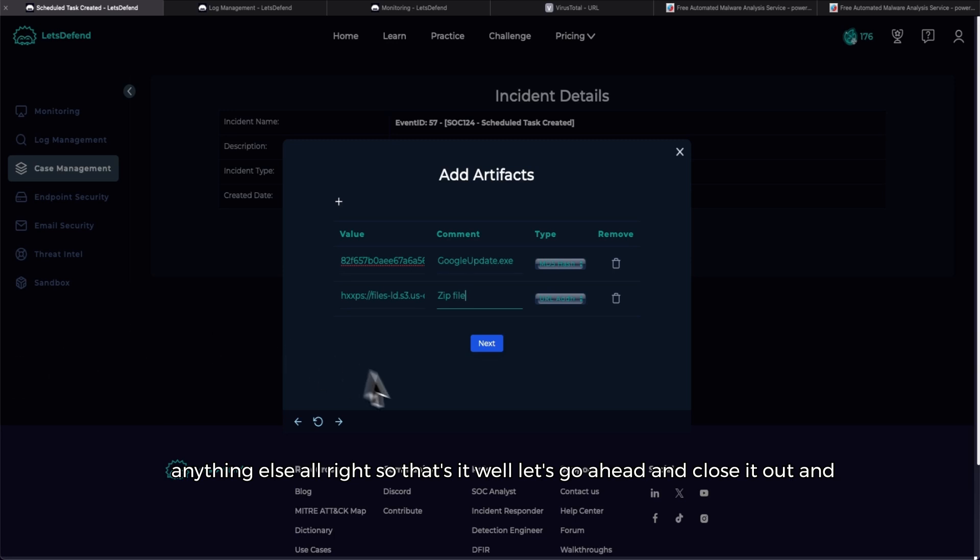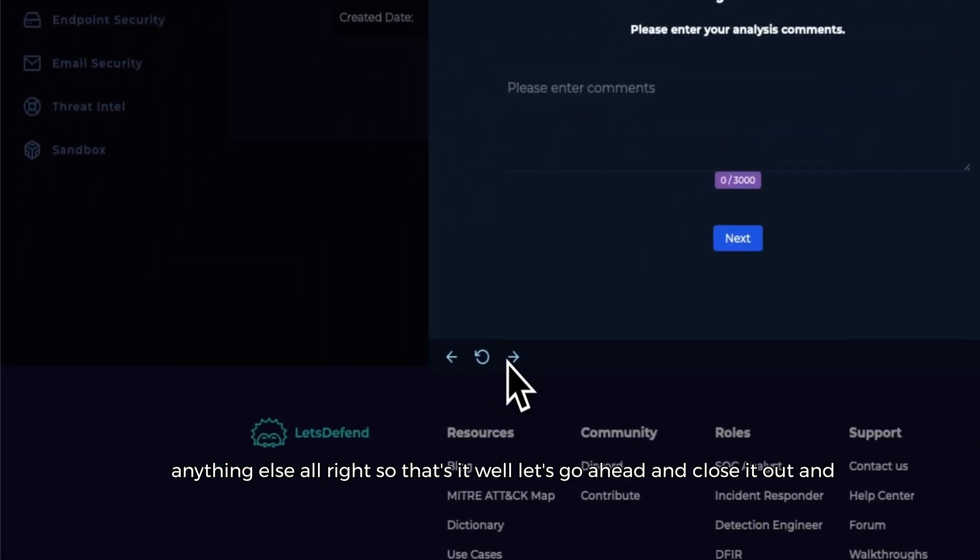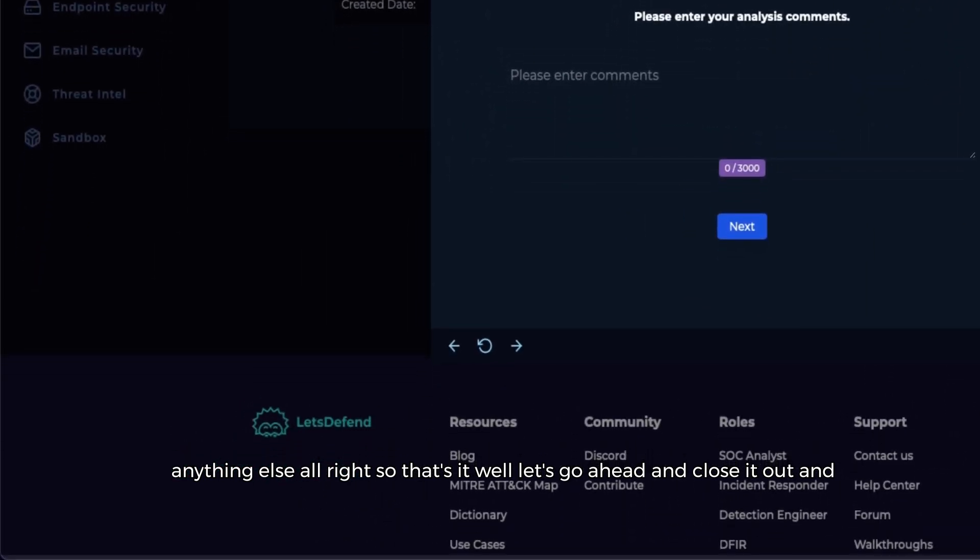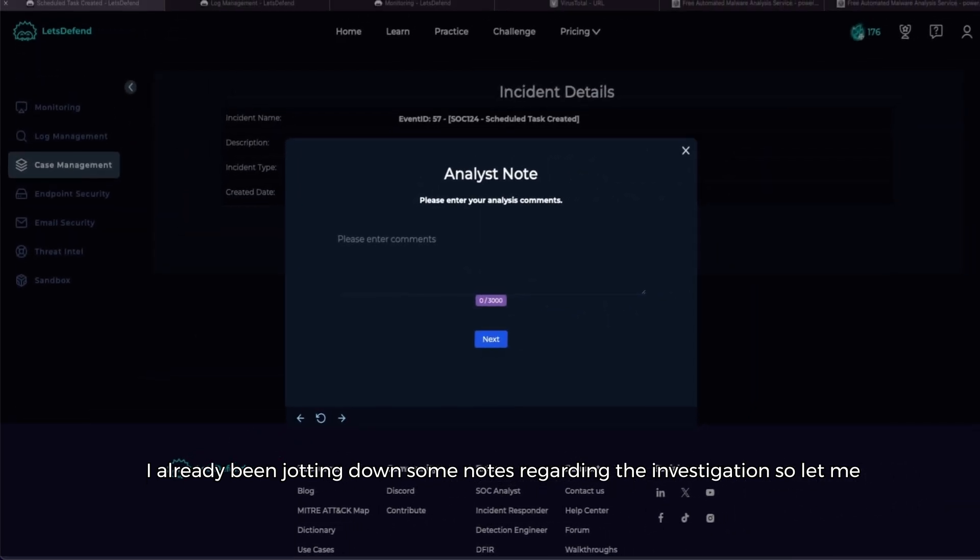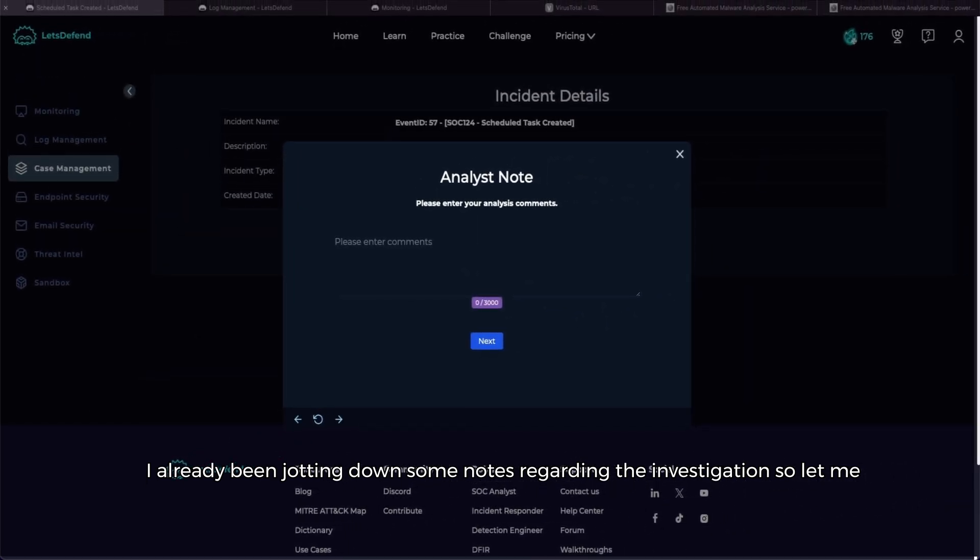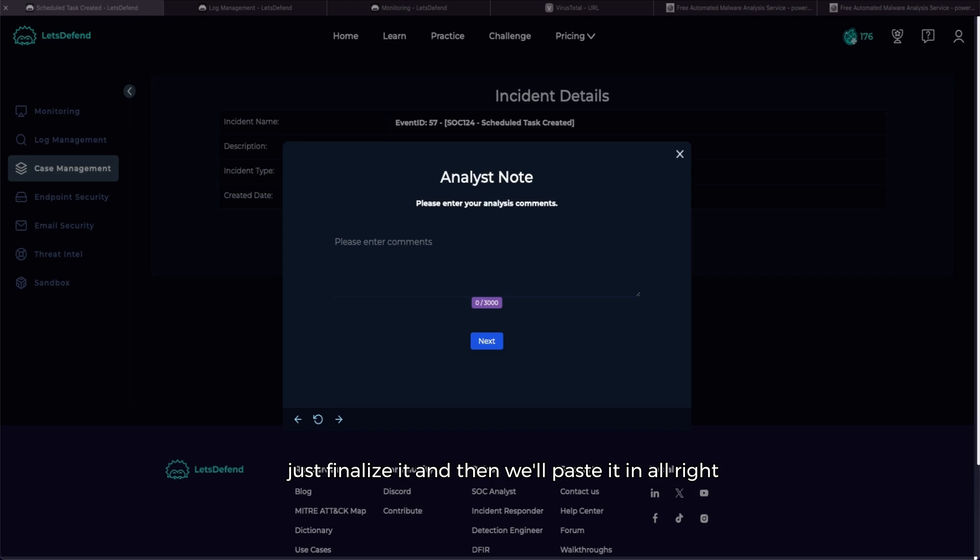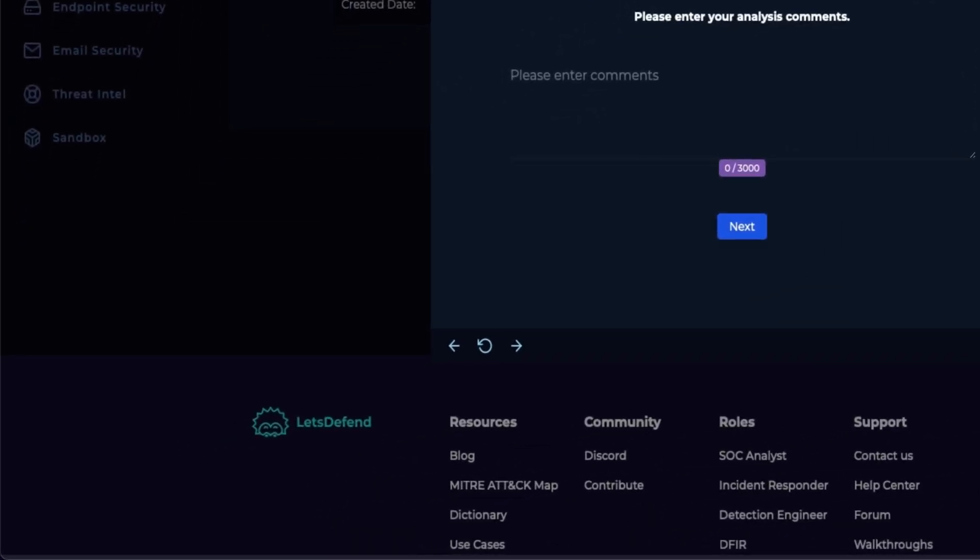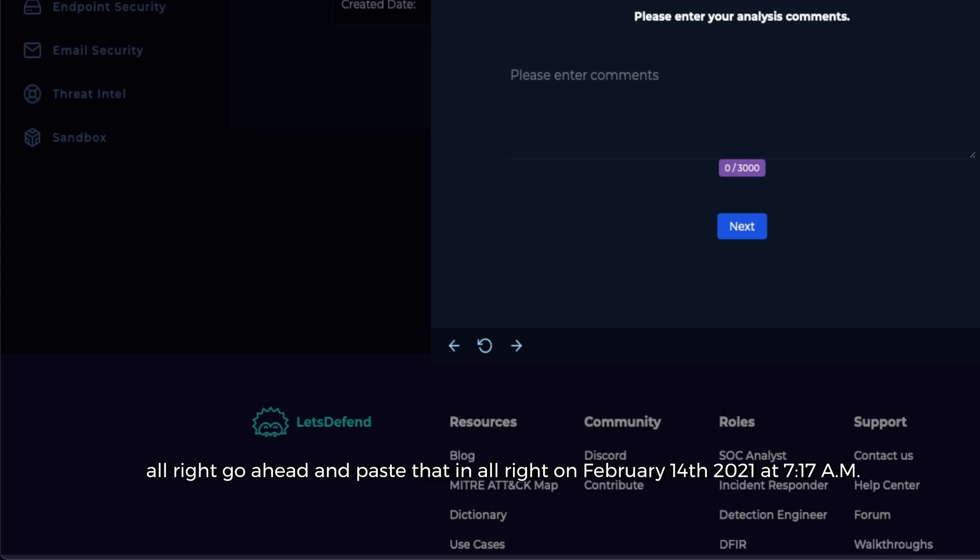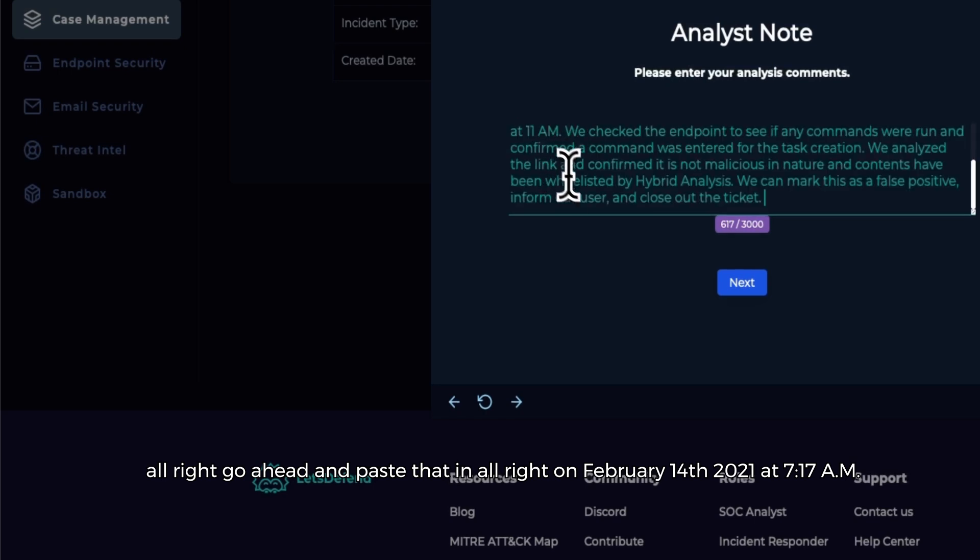All right, I'm just double checking to make sure we don't need to do anything else. All right, so that's it. Let's go ahead and close it out. And I've already been jotting down some notes regarding the investigation, so let me just finalize it and then we'll paste it in. All right.